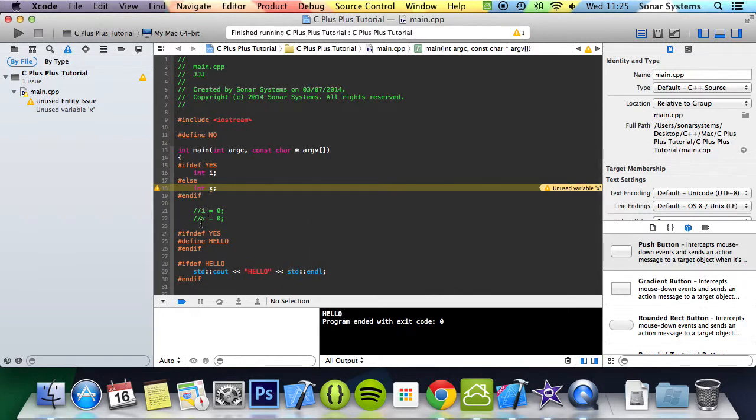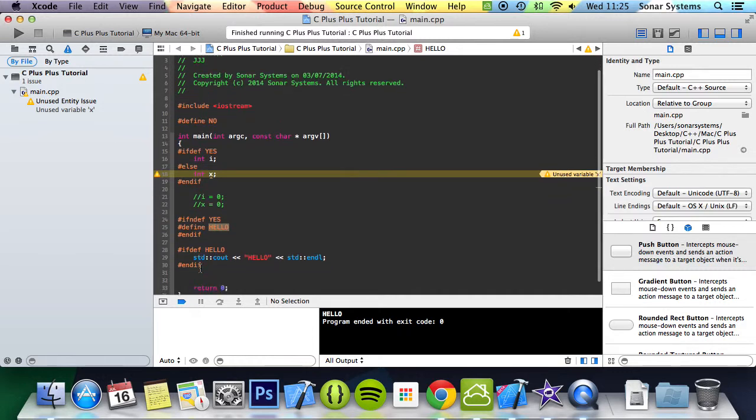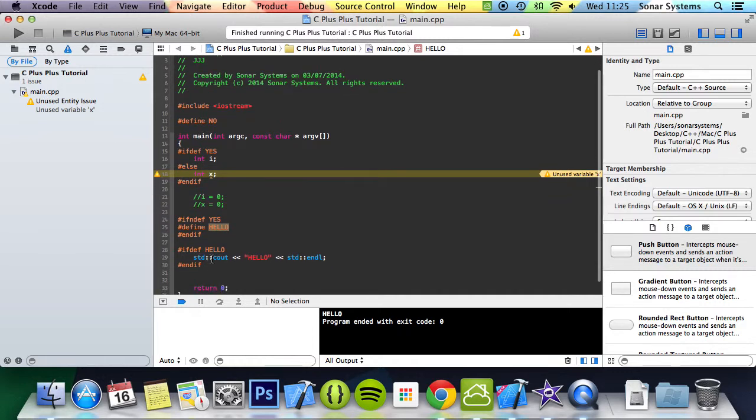Because it goes to here, is yes defined? Actually we check if yes isn't defined, then it defines the keyword hello. Then here it checks is the keyword hello defined, which it is, then it prints out this line that says hello.